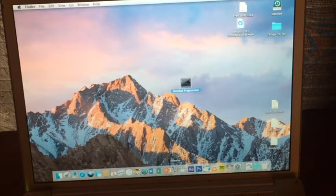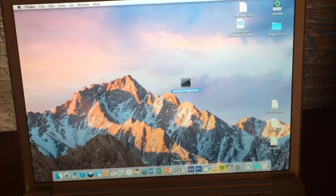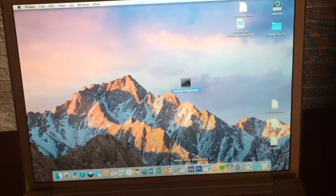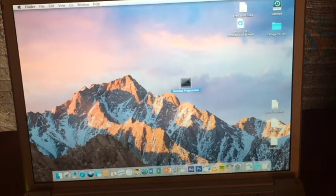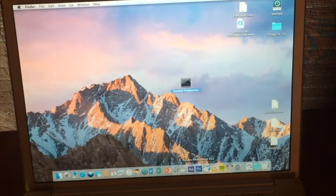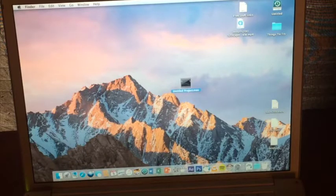Anyway, we have three options for editing today. We have iMovie 09, Final Cut Pro 5, and Adobe After Effects CS3. So let's go ahead — we'll work three to one. We'll go After Effects first.